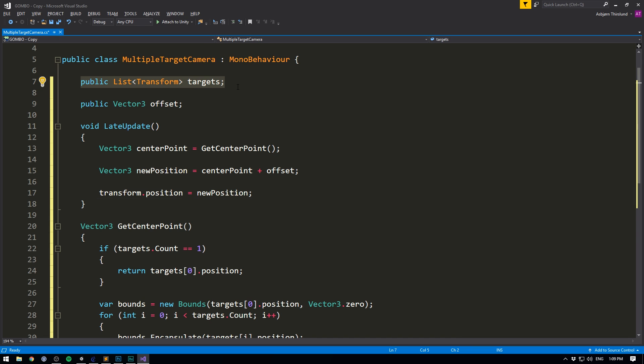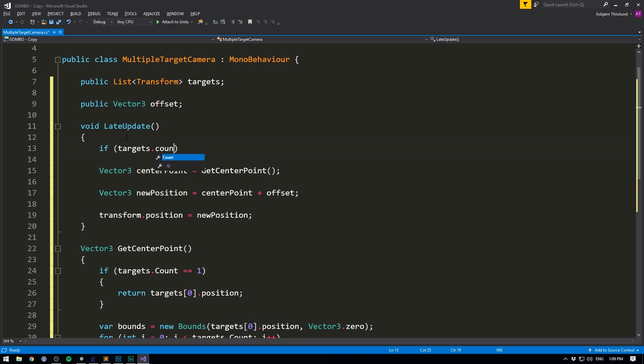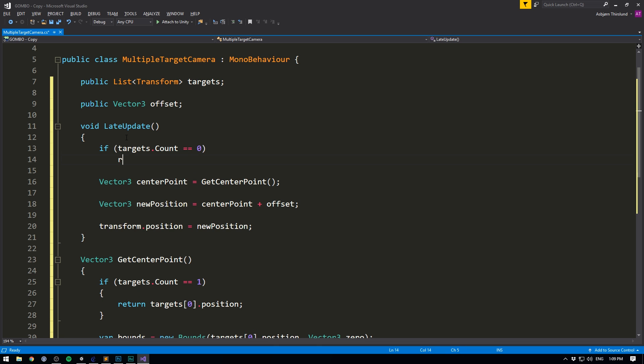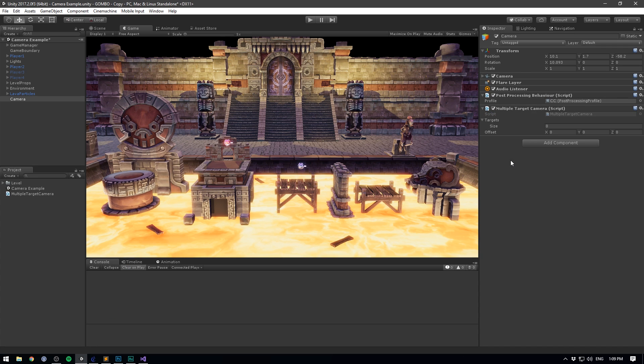However, if our targets happen to be zero, we'll probably get an error. So just at the top of our late update, we'll make sure to check if targets dot count is equal to zero. We'll simply return and not do anything. Let's now save this and hit into unity. And you should now see both a list of targets and an offset.